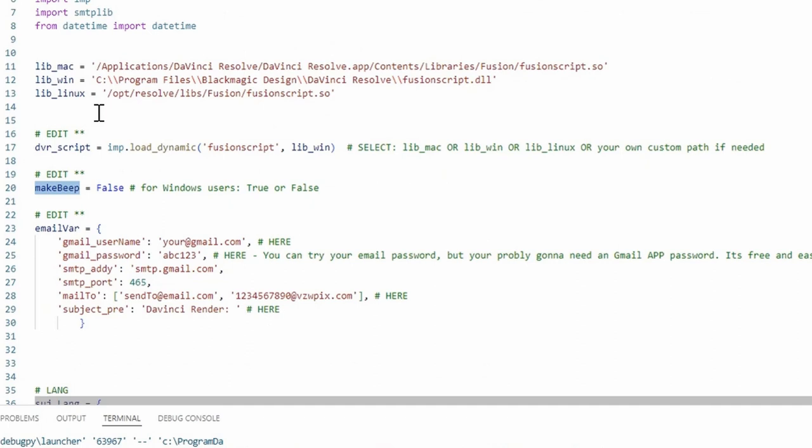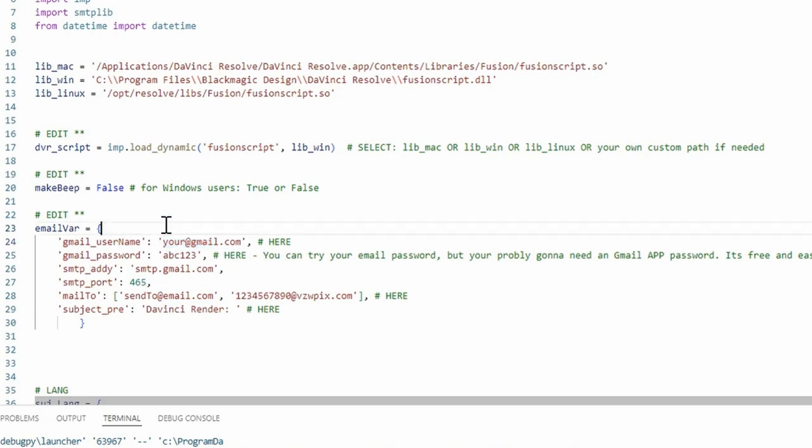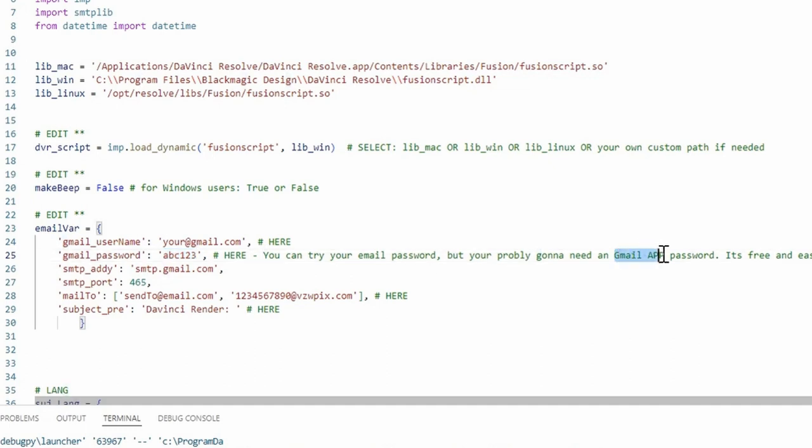And the other thing that you'll have to change is all your email information. This one right here where it says your Gmail, that's going to be your normal Gmail account that you use. Then you would supply your password. In the past I was just using a normal email password that you would just log into.